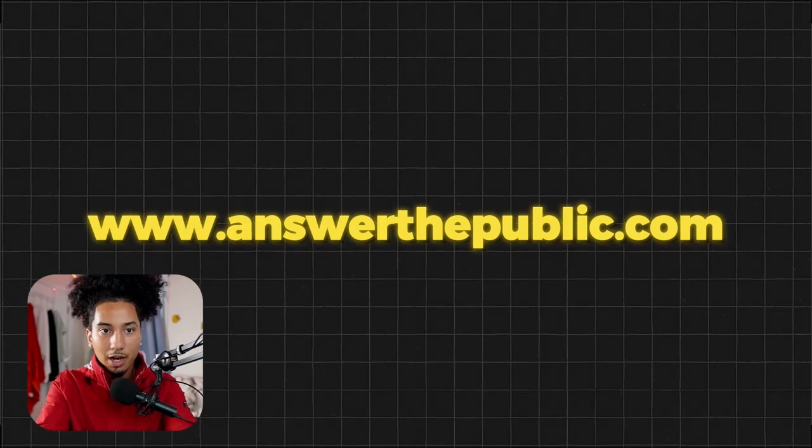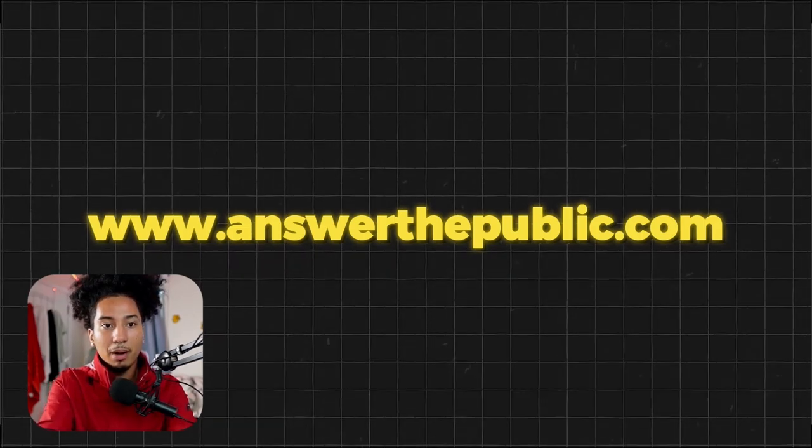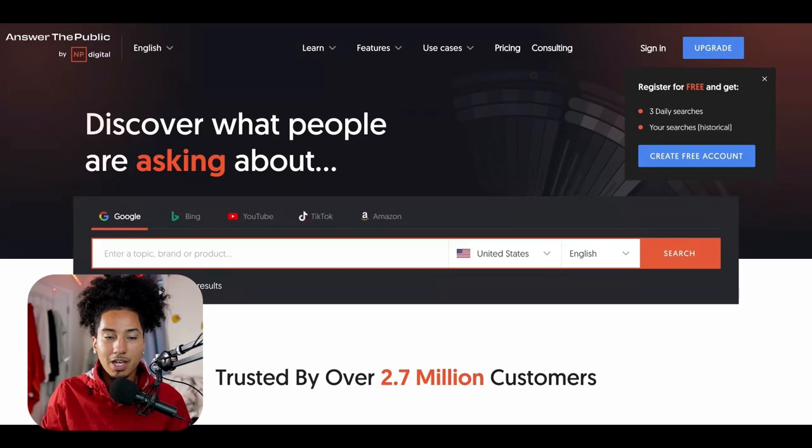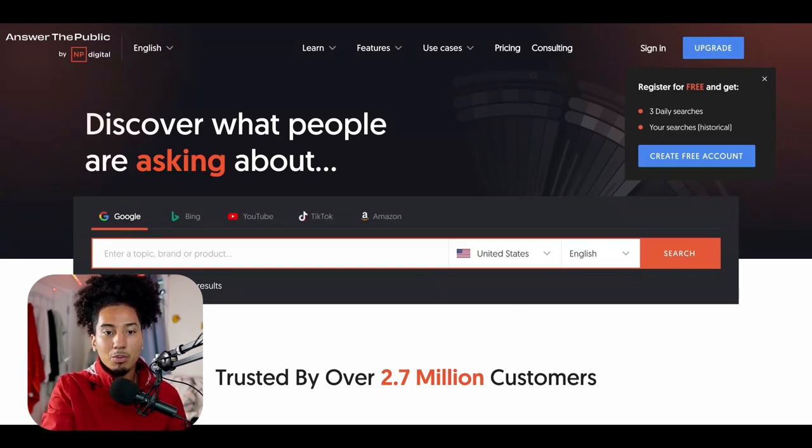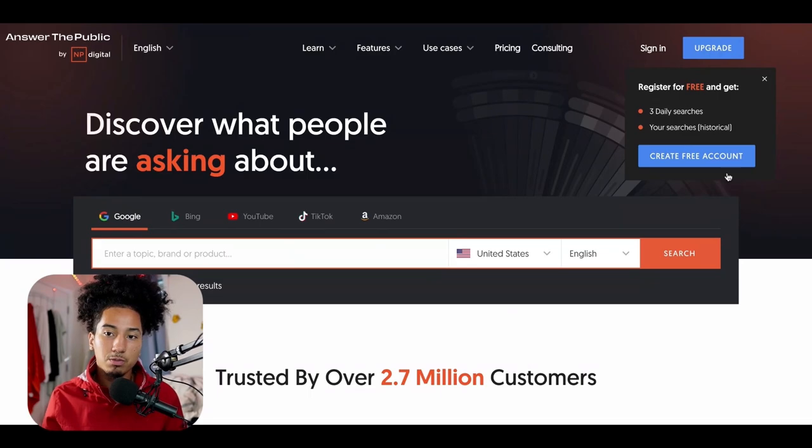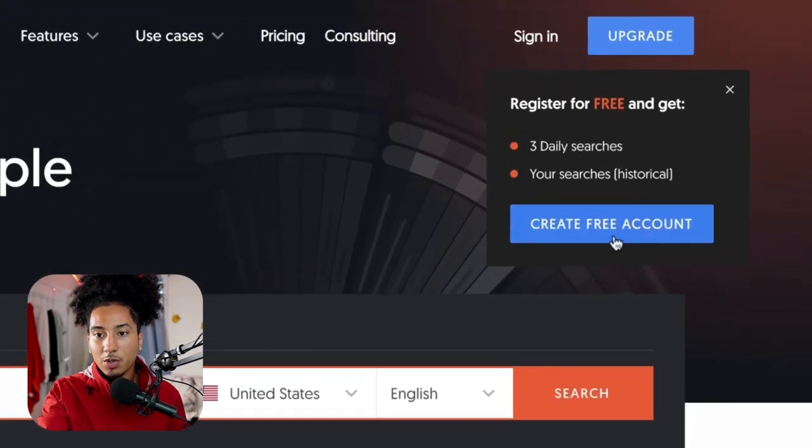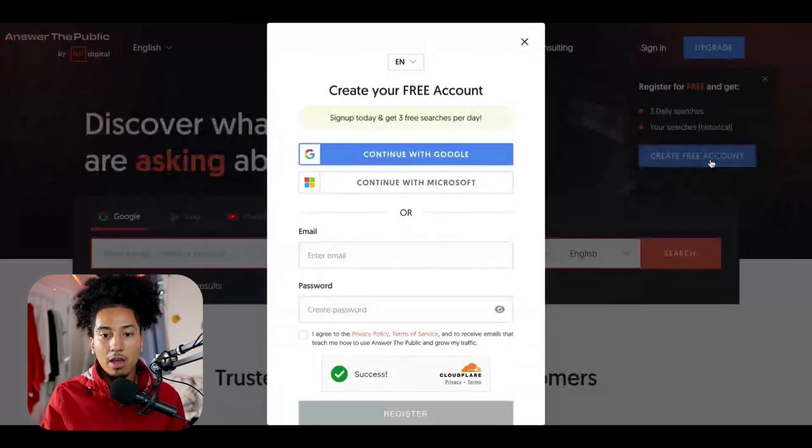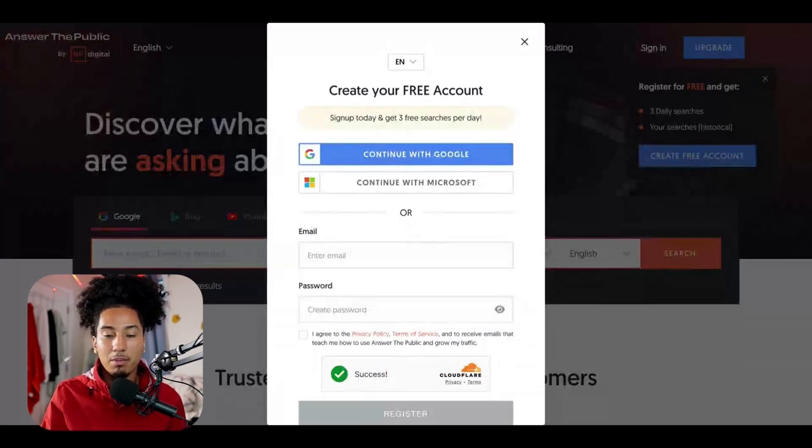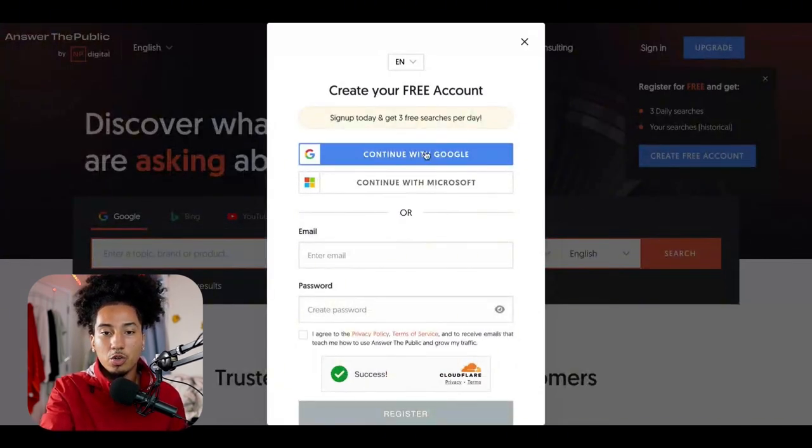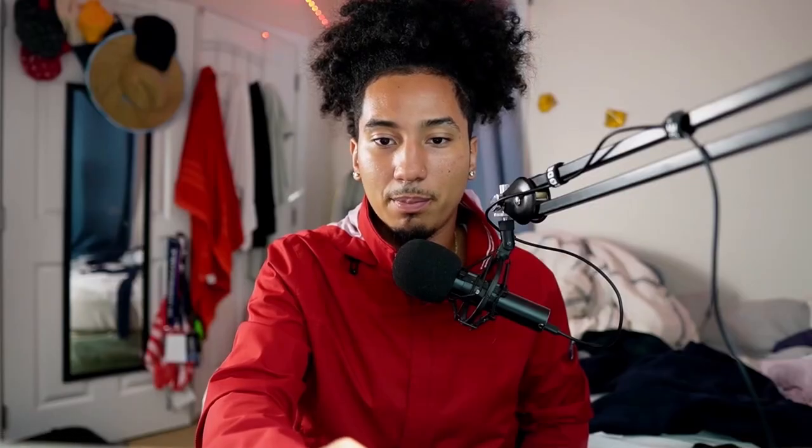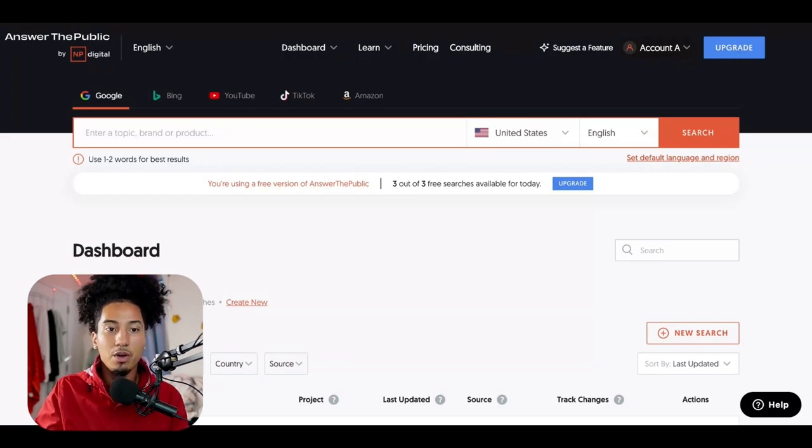Alright, so the first thing that we're going to do is open up a brand new tab, and I want you guys to follow along with me. So the first thing we're going to do is type in the search bar, www.answerthepublic.com. And this is what the website is going to look like. There's a search bar here. This is what the landing page looks like. Now, if you've never used it before, all you're going to do is click here where it says create free account. And then you can log in with your email and password or Google. I'm going to log in with Google. Alrighty. Now I am back.